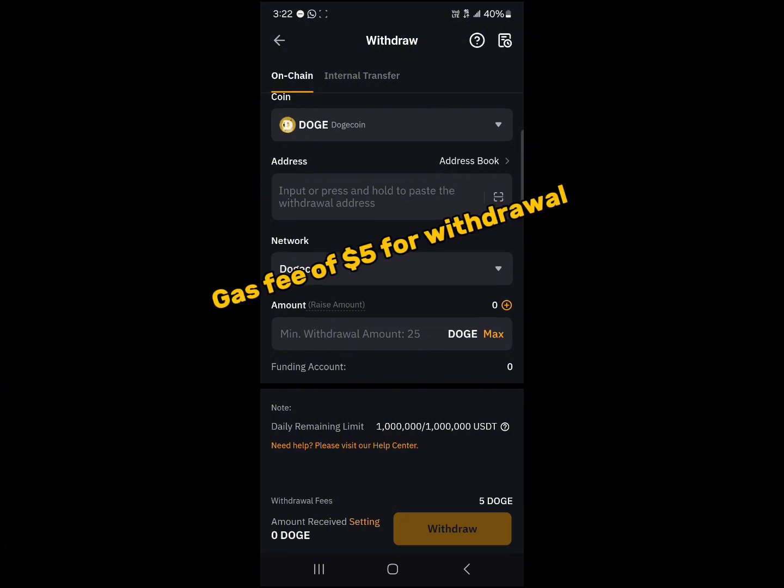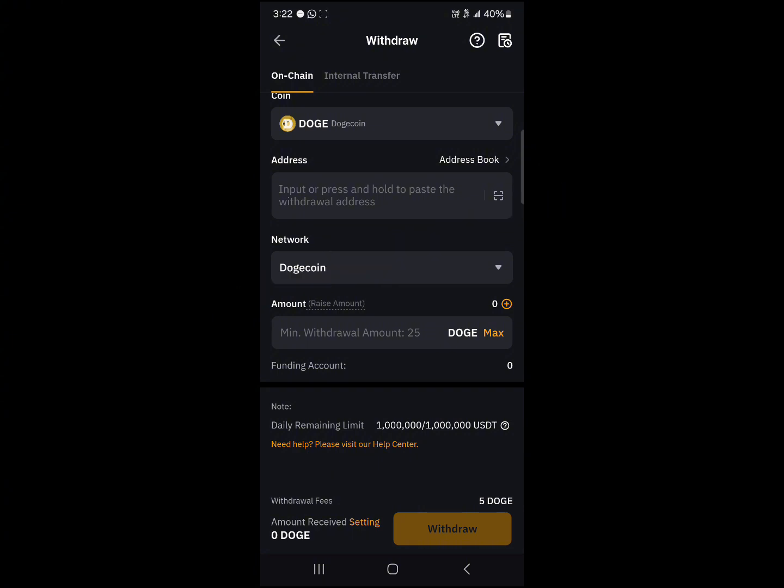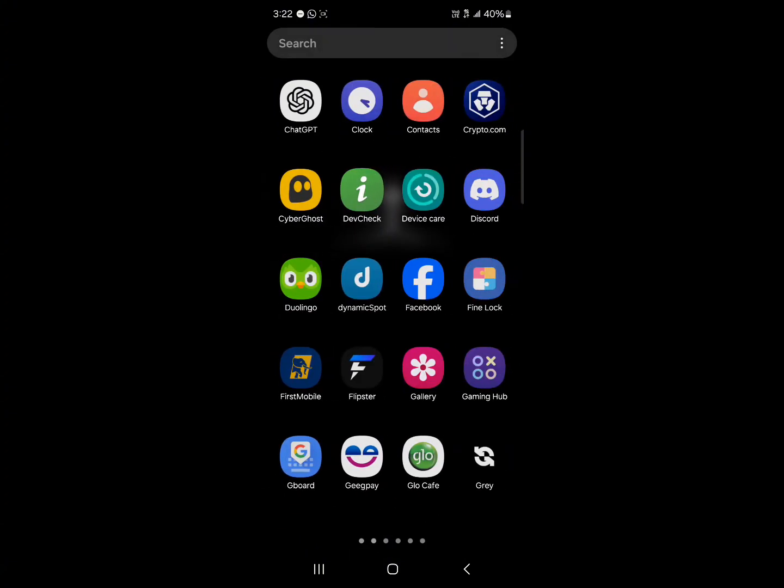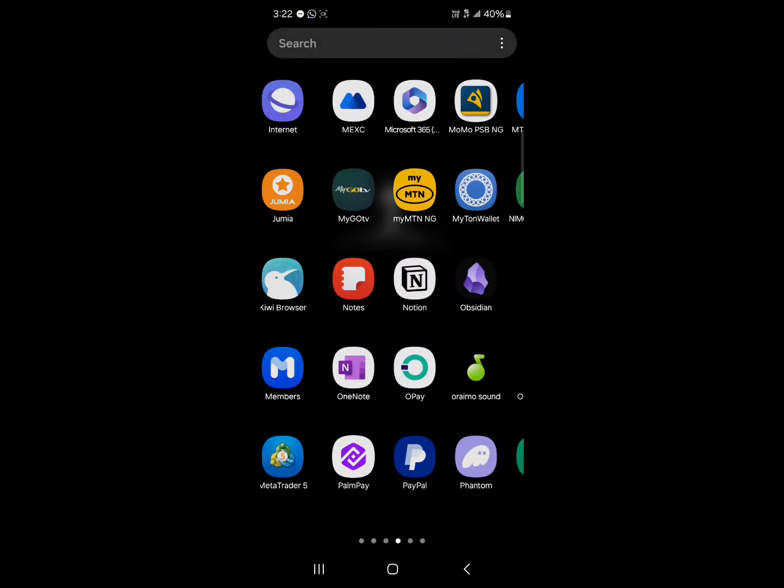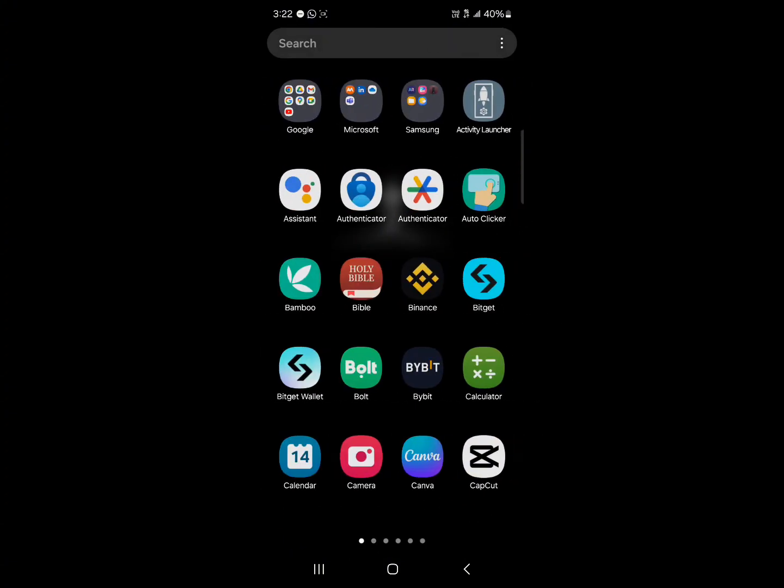So we're going to provide an address and also have enough for the minimum withdrawal and to pay gas fees. So simply minimize and open up your Binance.